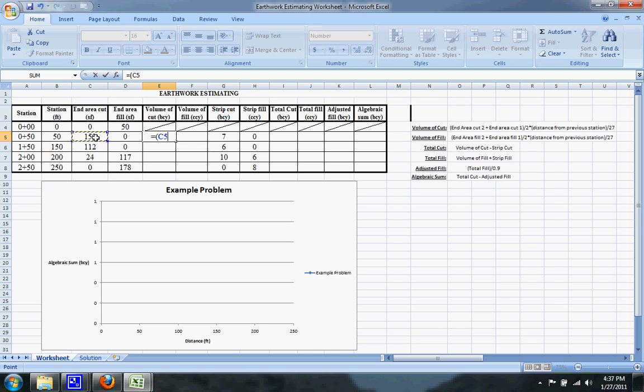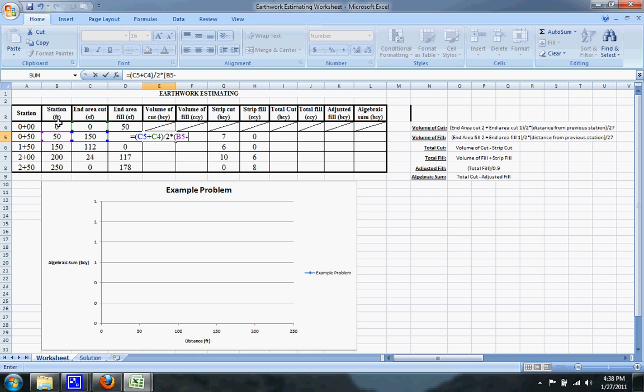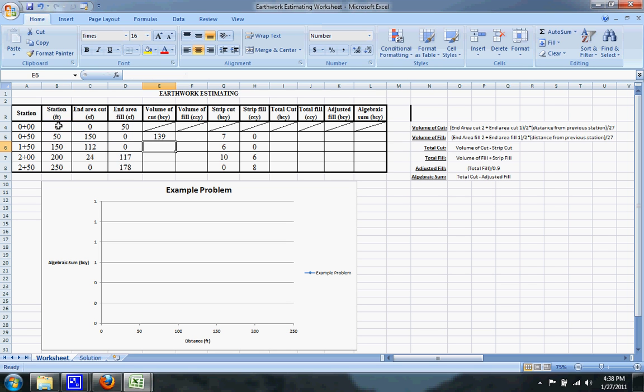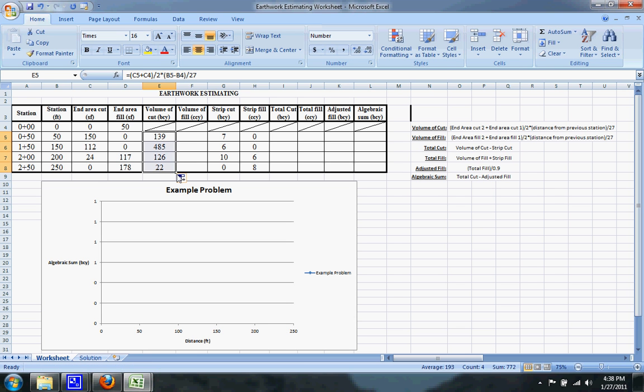It's just the end area cut at that station plus the end area cut at the previous station, divided by two, and then multiply that by the distance from the current station to the previous station. Then you have to divide the entire thing by 27 to get it into cubic yards. So you do that and then we can drag down that cell, and that gives us the correct answers.